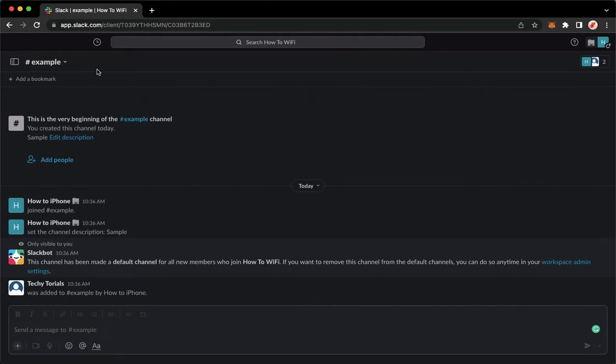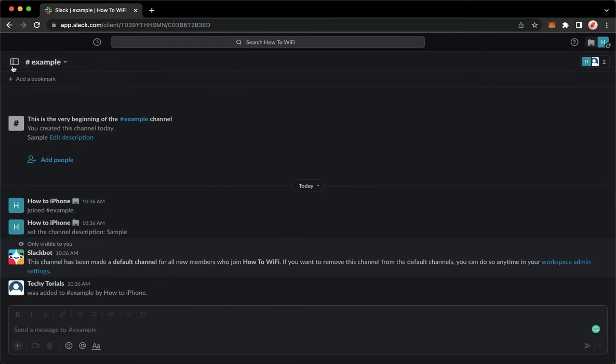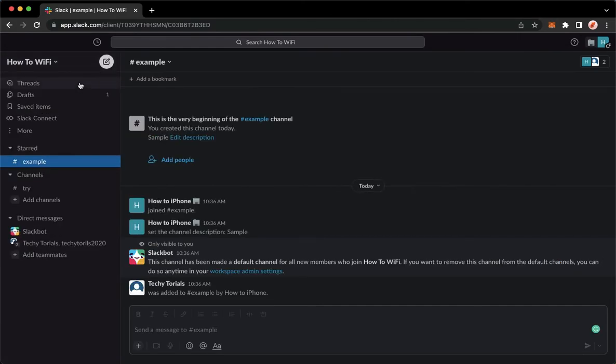So again, Command Shift and D for Mac and Control Shift and D for Windows, or simply click on the button found on the upper left corner.